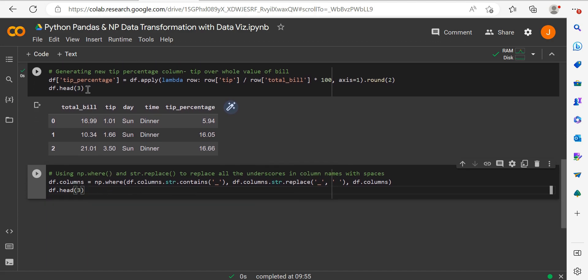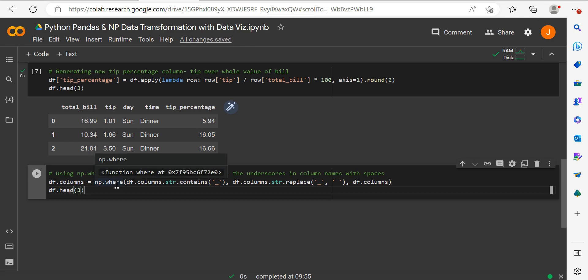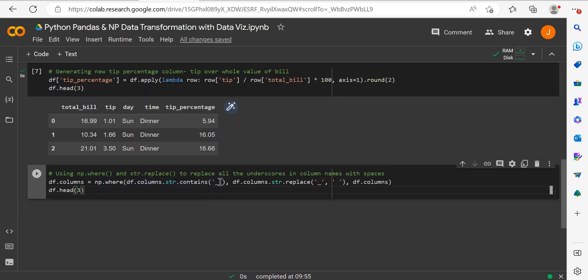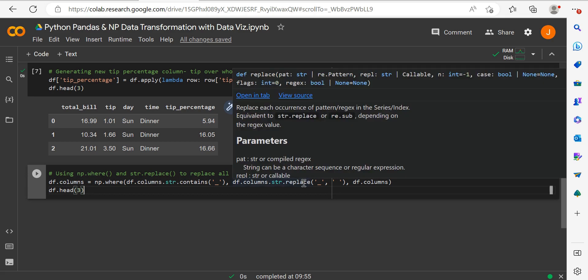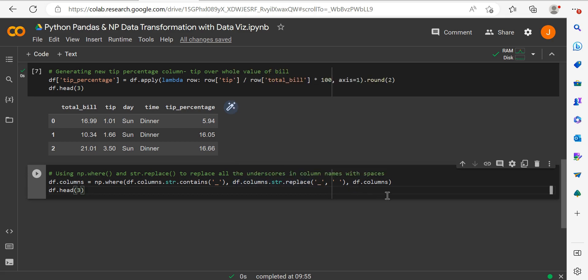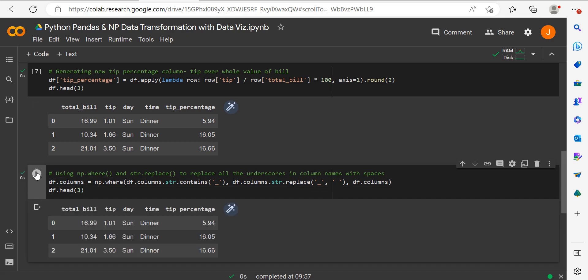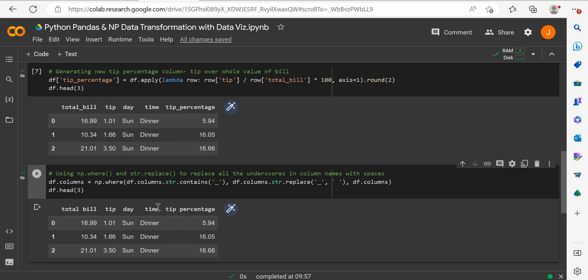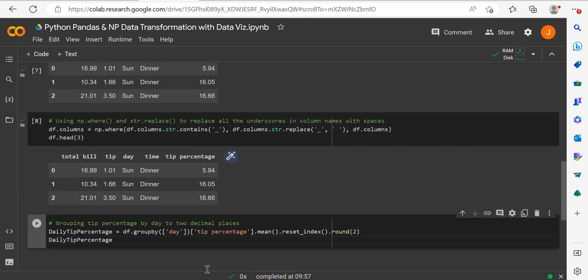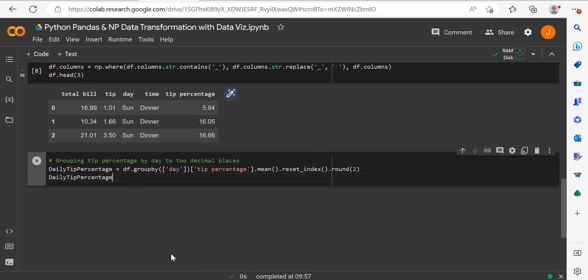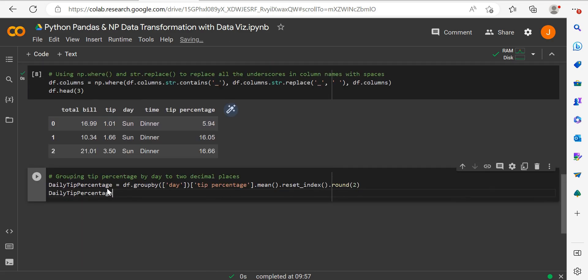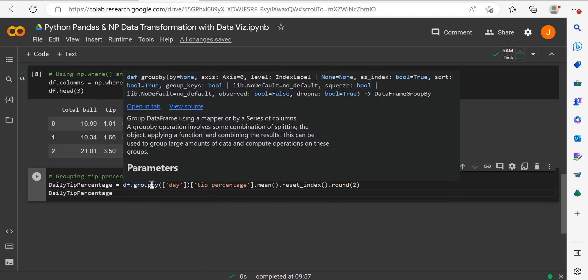This is interesting—we can take numpy where and nest string functions within it. In pandas, we're going to replace strings. We have columns with underscores: total_bill and tip_percentage. Using where with conditional logic, we can find column names containing underscores with contains, then use string replace to replace underscores with whitespace. The result is the same dataframe with column names using whitespace instead of underscores.